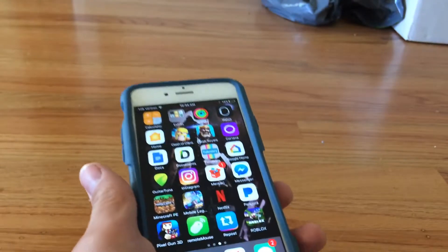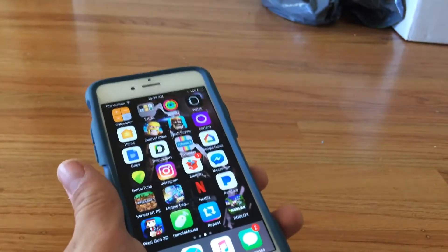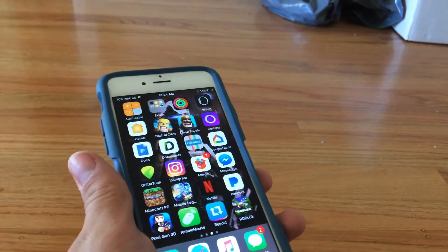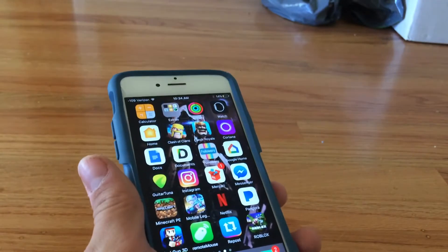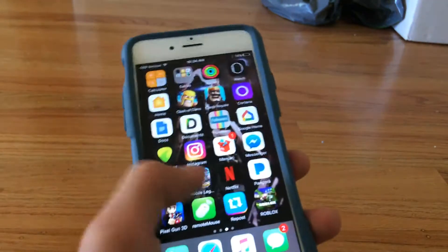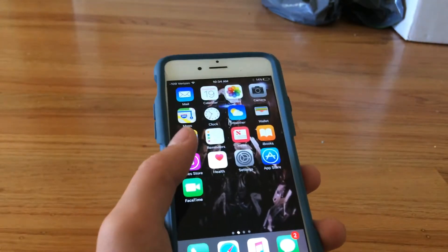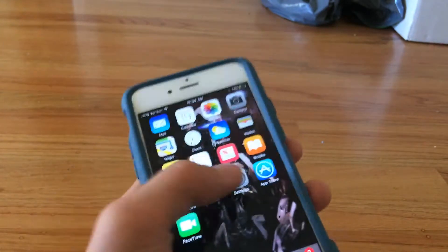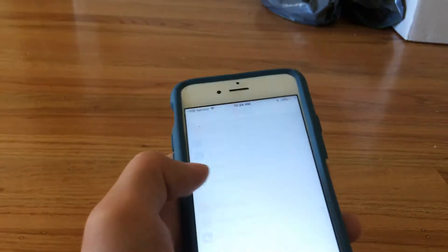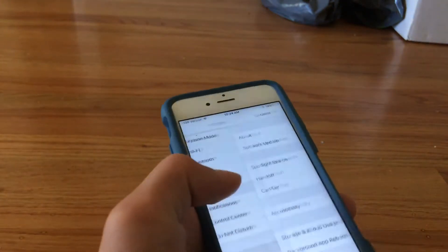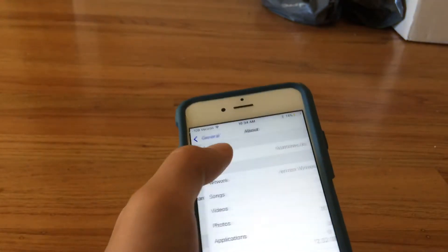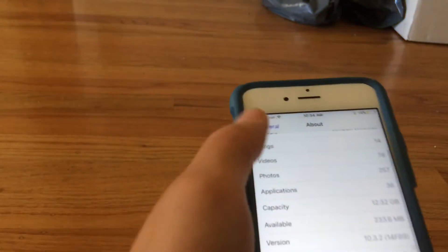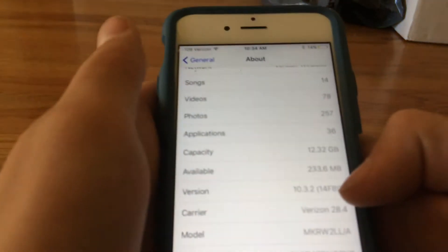How to save your SHSH blobs on iOS 10.3.2 and 10.3.1. I'm doing this on 10.3.2 because that's what I have. You can check by going to General > About — it shows 10.3.2.